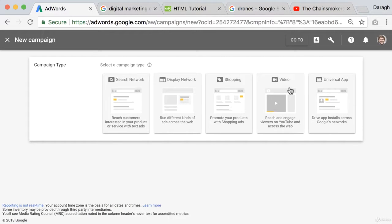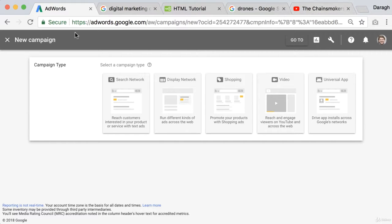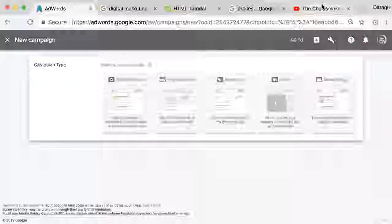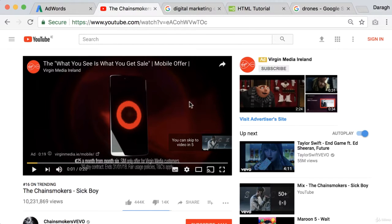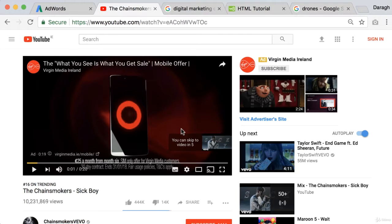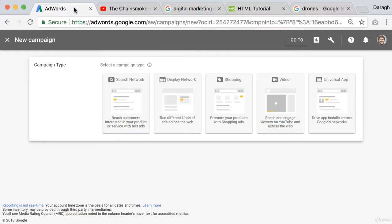We've also got video ads and primarily this will be ads that you can put on YouTube. It's all done within the same AdWords platform and campaign set up process. So for example here's an example of one of those ads on YouTube that just is on top of the video before it starts.